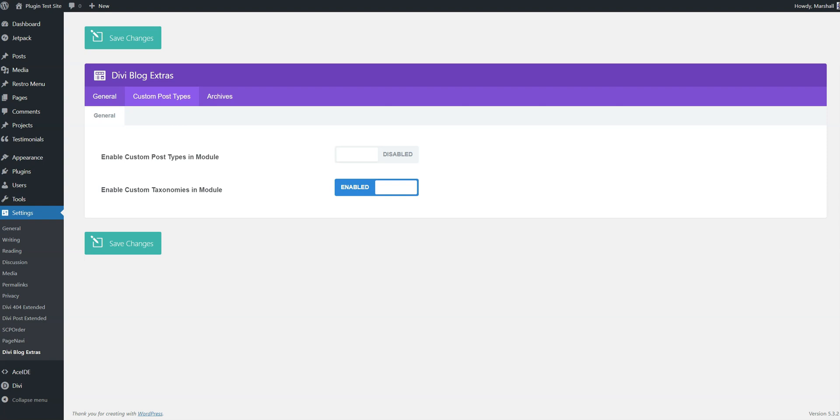DB blog extras can be used to display posts by tags instead of categories. This is how we do that.